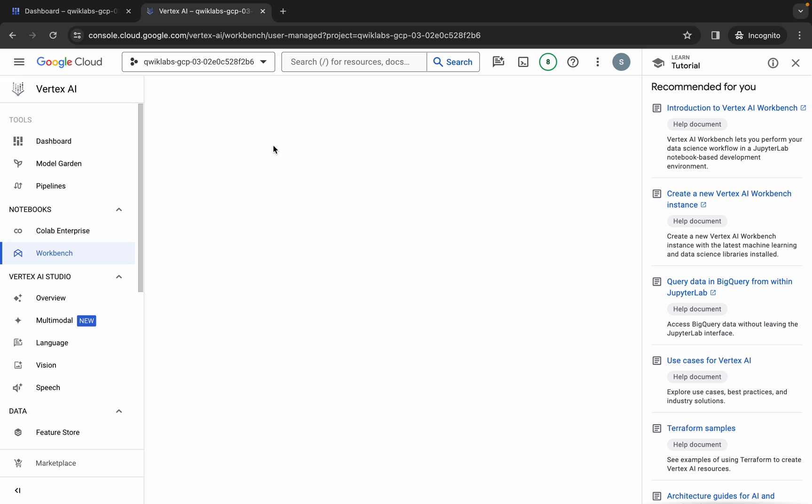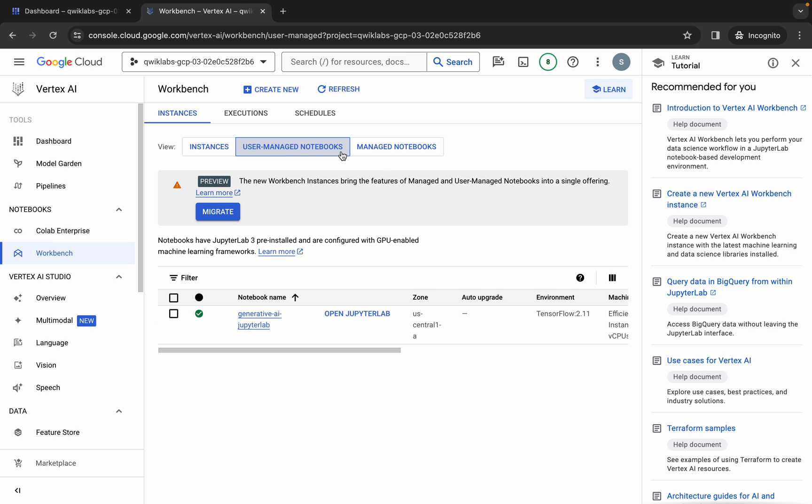Click on 'Open JupyterLab'. It will take a couple of seconds to launch the Jupyter notebook, so just wait. If you face any error when trying to launch the Jupyter notebook, no need to worry — just wait a couple of seconds and refresh the page.